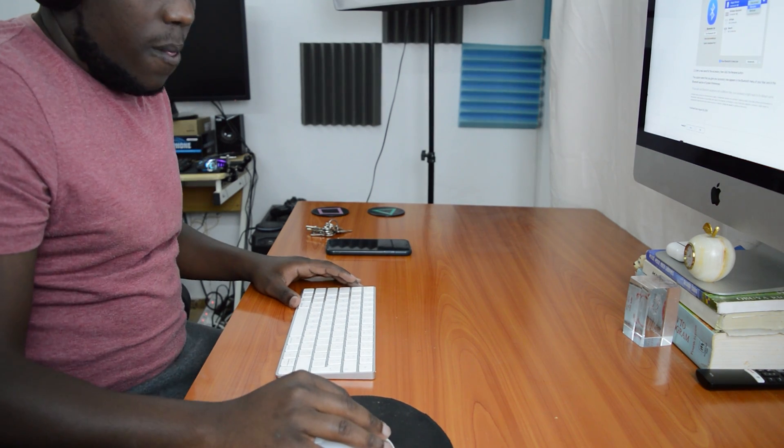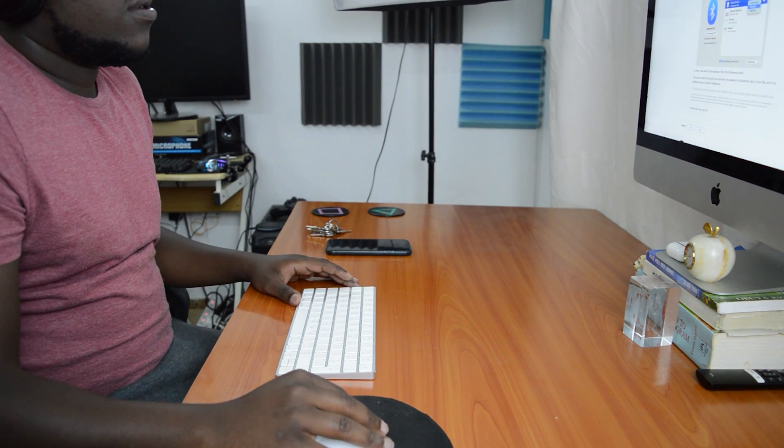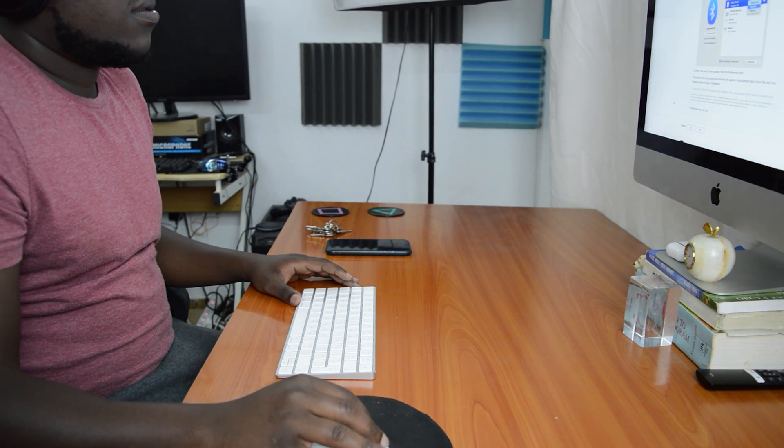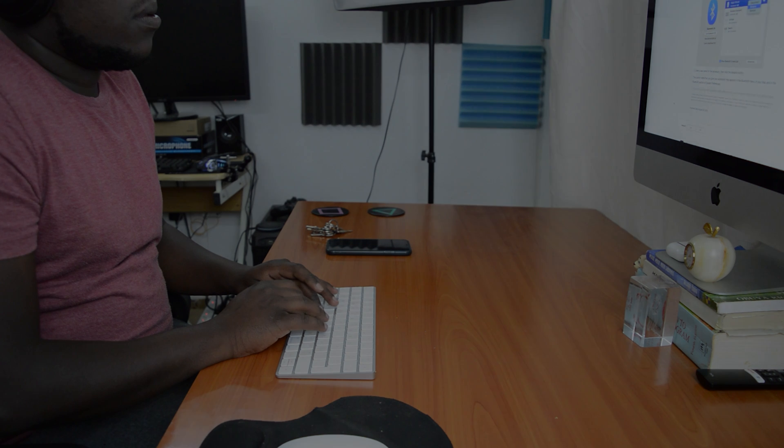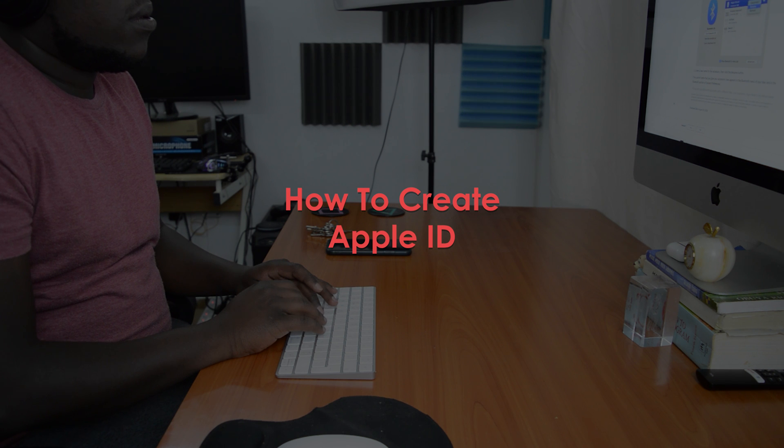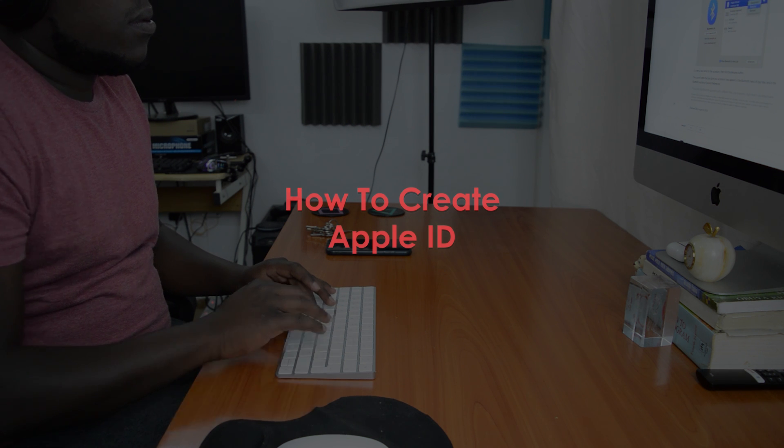What's up guys and welcome to WebProEducation's daily tech tips. In today's tech tip we're learning how to create an Apple ID.